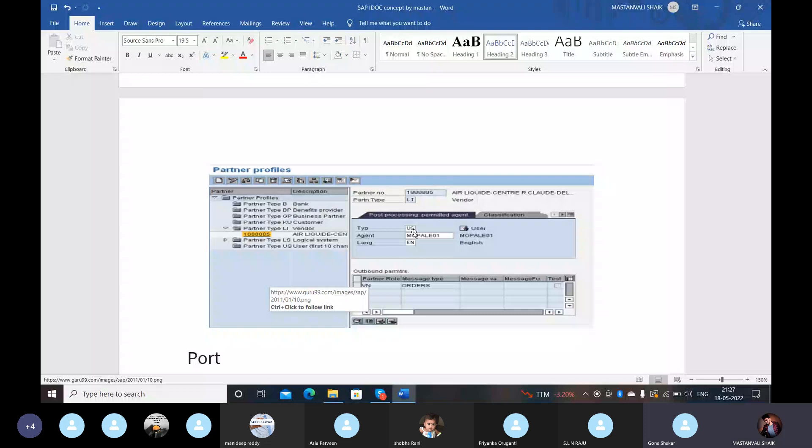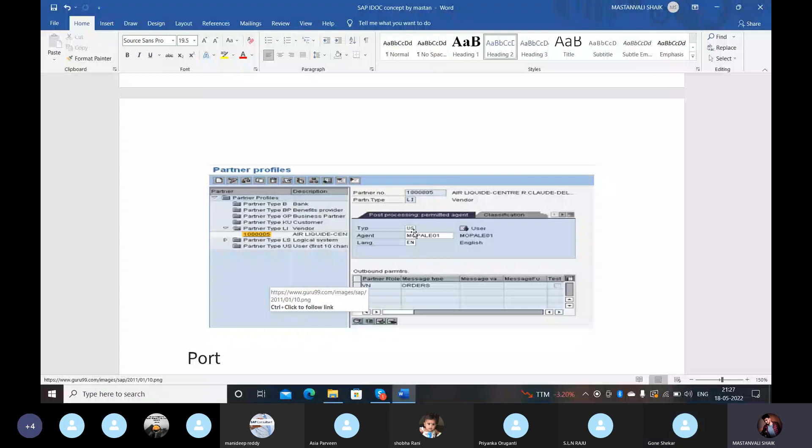Port. The port defines the technical characteristics of the connection between your SAP system and the other system you want to transfer data with. The port defines the medium in which data is exchanged between the two systems. There are different types of ports; the two most commonly used are TRFC ports, used in ALE, and file ports, which EDI uses.